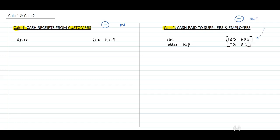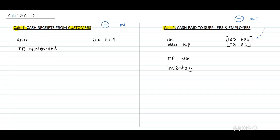Just look at my signs — the positives and negatives. Yours might be the other way around, but keep in mind when you transfer to your cash flow statement whether you need to include brackets or not. For cash receipts we need to determine the trade receivables movement, and for cash payments we need to determine the trade payables and inventory movement. I'm including these as reminders for myself.